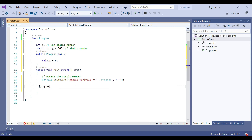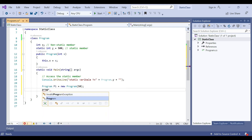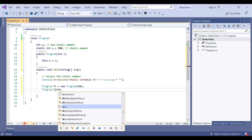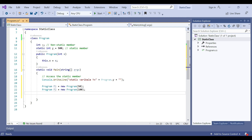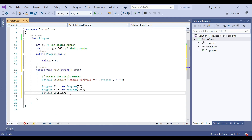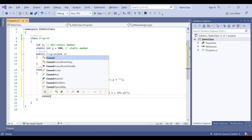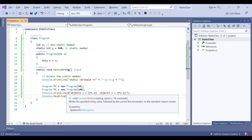To create objects: Program p1 = new Program(50), then another object Program p2 = new Program(100). To call the non-static member we write Console.WriteLine with p1.x and p2.x. The static variable is called directly whereas the non-static variable is called after the creation of the object.